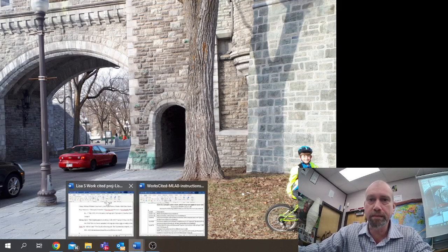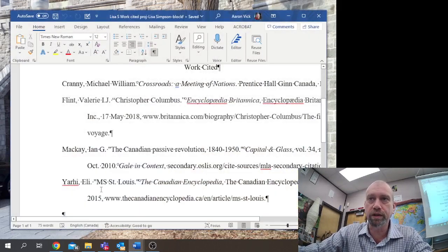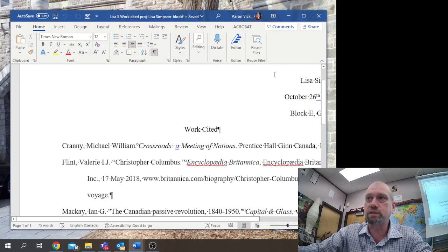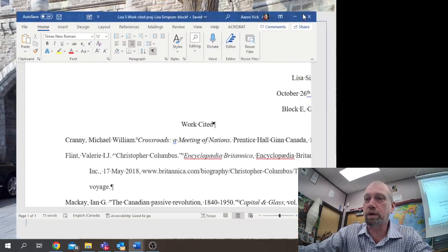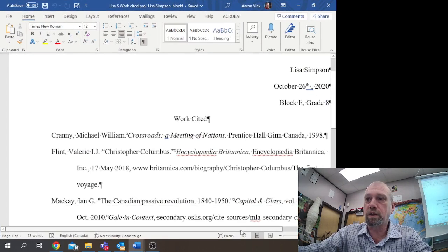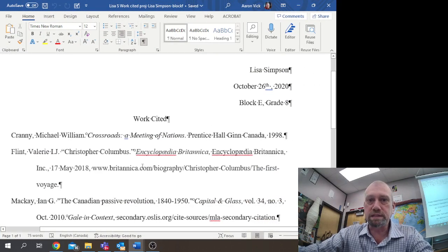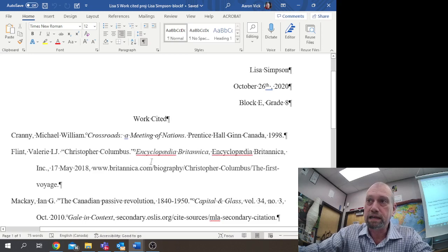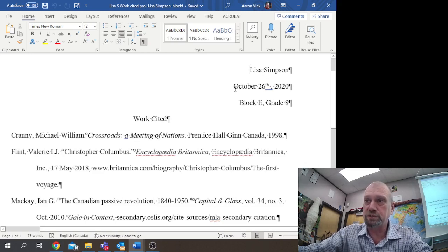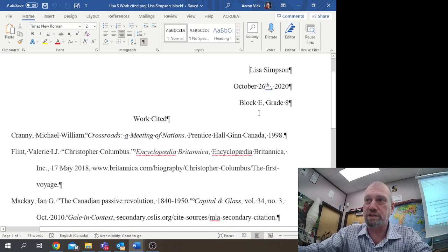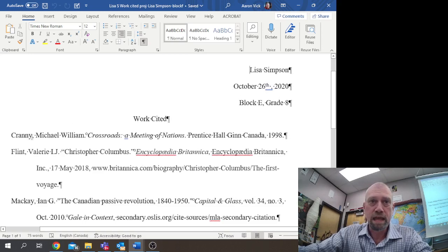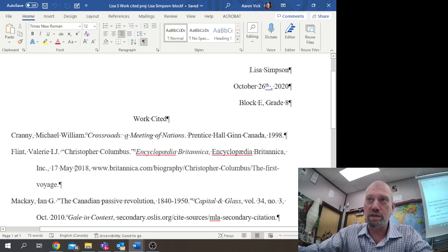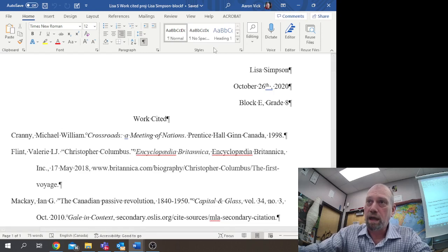First of all, I'm going to open up Microsoft Word. Starting from a template like this is where you start with something already done, and you would simply change Lisa Simpson's name to your name, change the date to the correct date, change the block to the correct block, and then delete and add into this one.